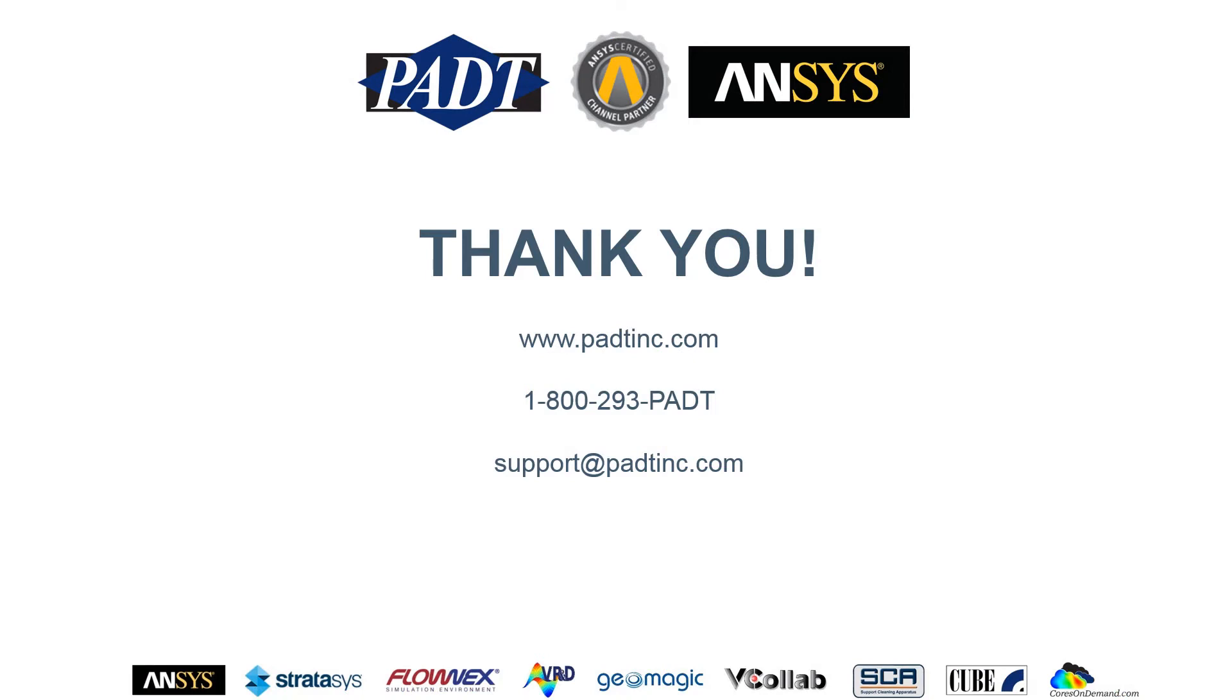Thank you for watching this video. If you have any questions, you can jump on our website at padtinc.com or give us a call at 1-800-293-PADT or send us an email at support at padtinc.com.